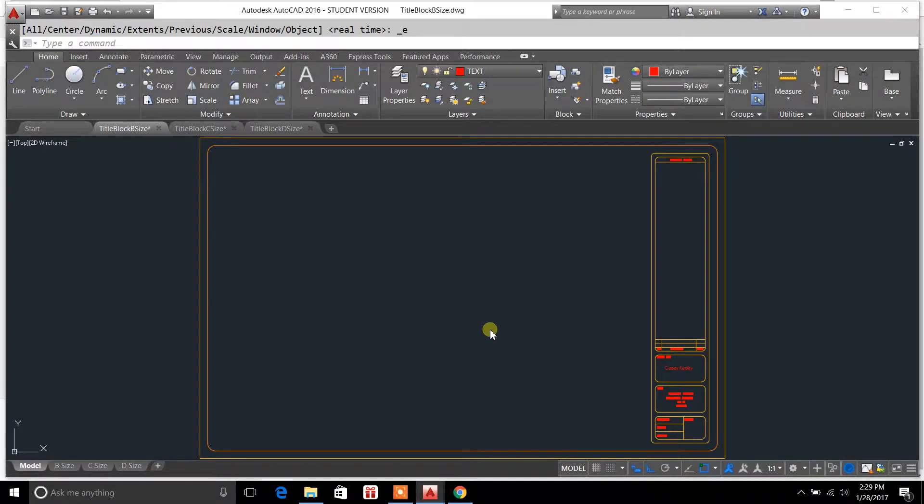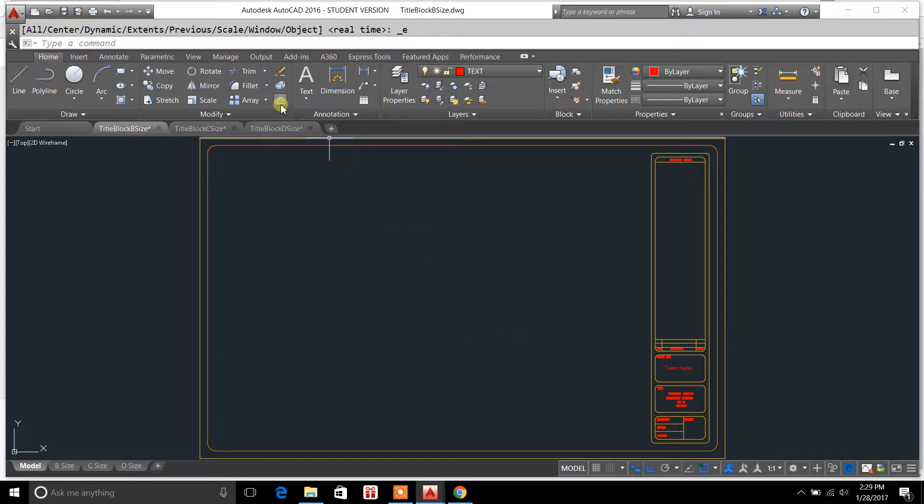Welcome to DraftingTutorials.com. My name is Casey Kepley and in today's video I'm going to show you a command that you can use for transferring drawings between other drawings.